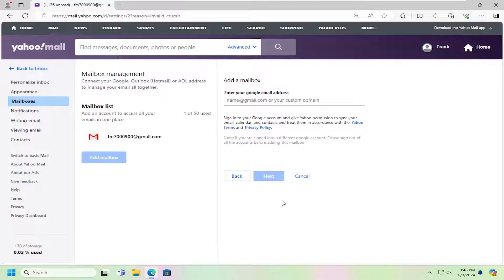But once you've done that, then the mailbox list should appear with your new email that you've synced up.